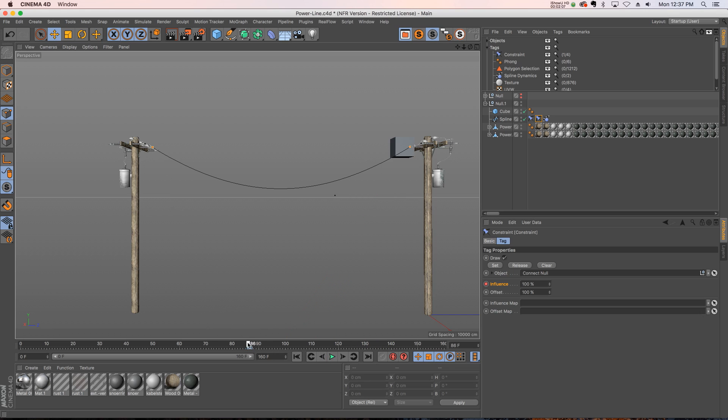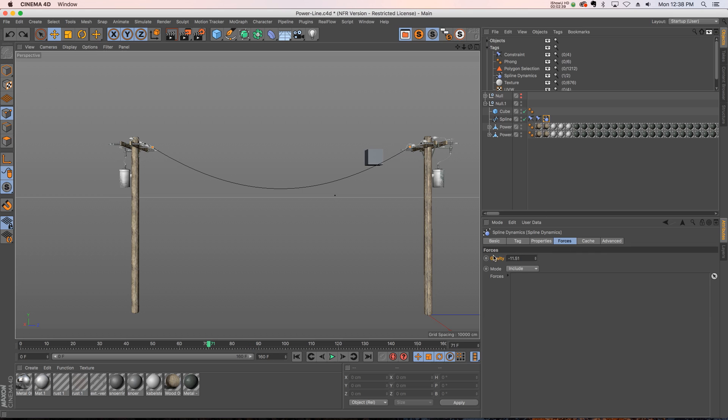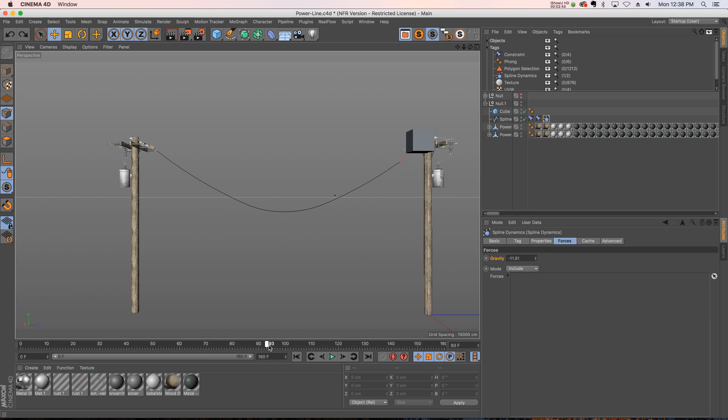Now it doesn't look super realistic. So what we're going to actually do is keyframe a couple other parameters in the spline dynamics. We're going to mess with our gravity. So right now as it hits it, it's going to pop off and drop.